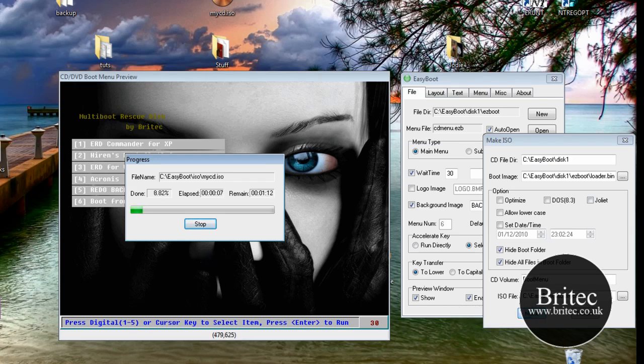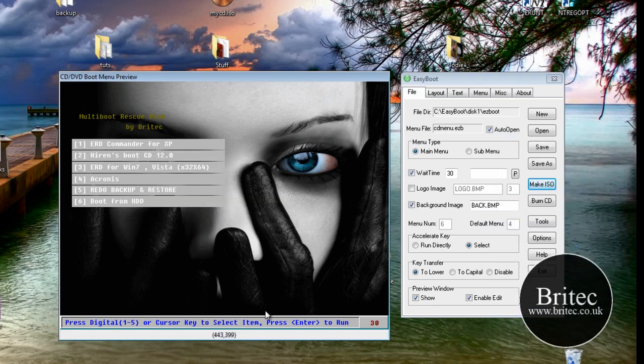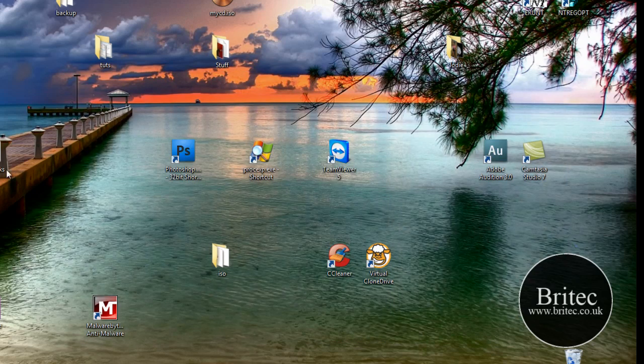Let me just pause that. That's now created that ISO image. So I can close this off for a second. I'll just quickly fire that up so we can see it in action.